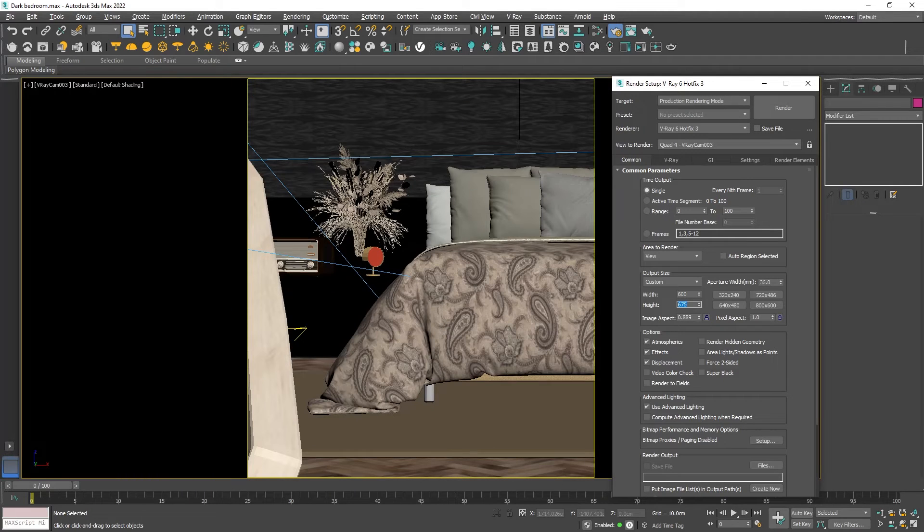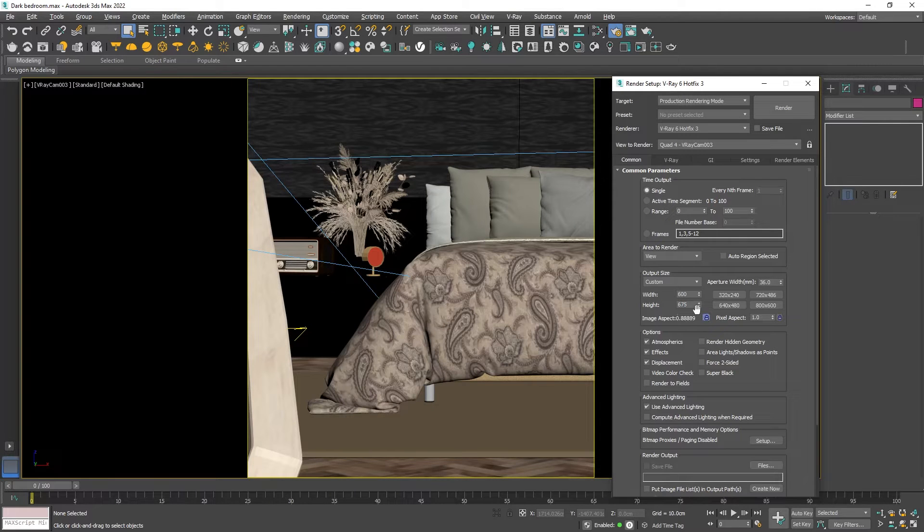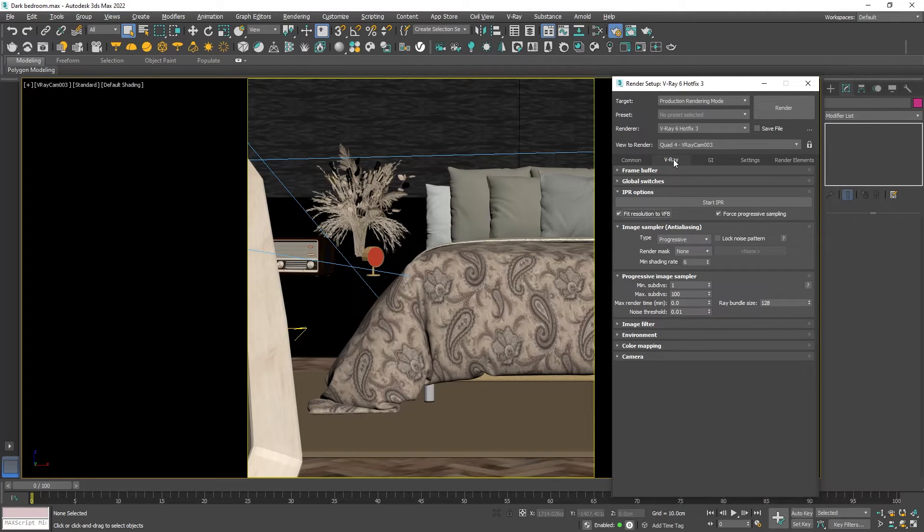Just don't forget to lock it after you are ready. Thus if you decide to increase the resolution you will preserve the aspect ratio. Now let's see the V-Ray tab.